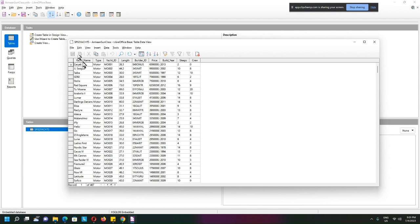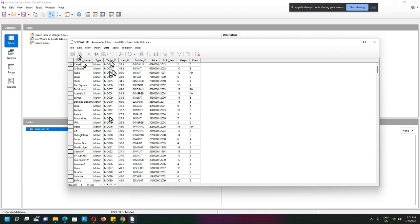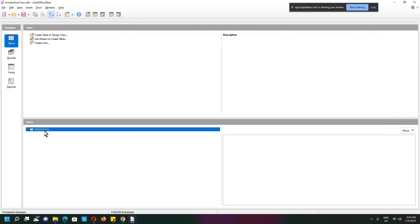So naturally the yacht ID makes sense to become the primary key. If you created the primary key during the import, that's good. But what if you forgot? Well, you don't have to import it again. What you do is select the table.